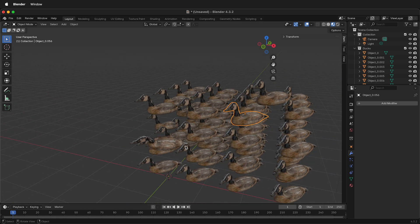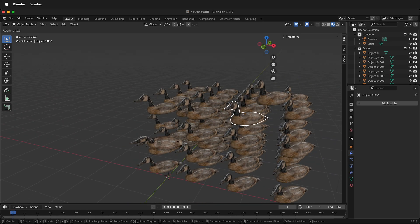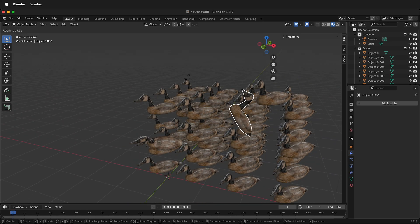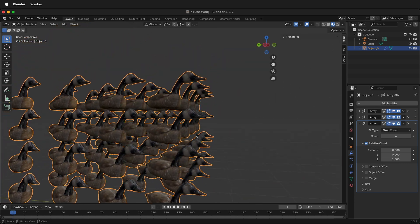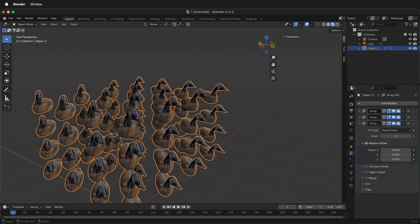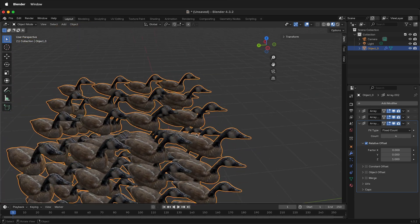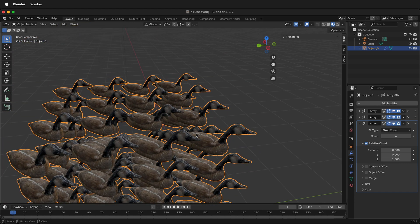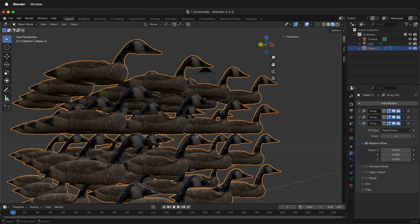In this Blender tutorial, I'm going to show you how to move individual array objects. When you make an array of objects with the Array modifier in Blender, it makes a bunch of objects.